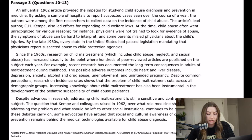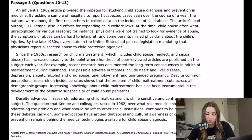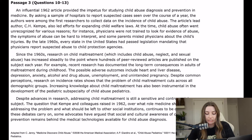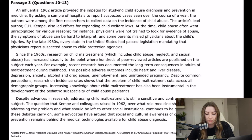Despite advances in research, addressing child maltreatment is still a sensitive and controversial topic. The question that Kemp and his colleagues raised in 1962 — over what role medicine should play in addressing the problem and what should be left to other social institutions — continues to be debated. Some advocates have argued that social and cultural awareness of child abuse prevention remains behind the medical technologies available for child abuse diagnosis.